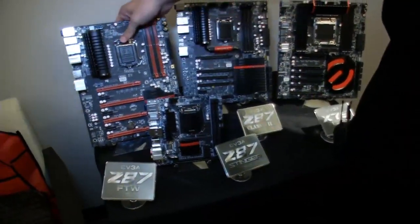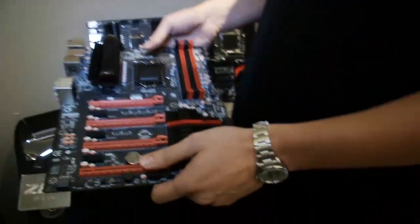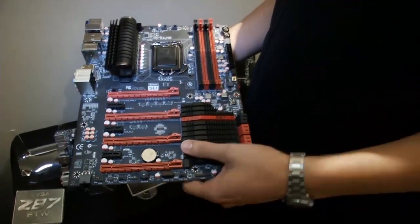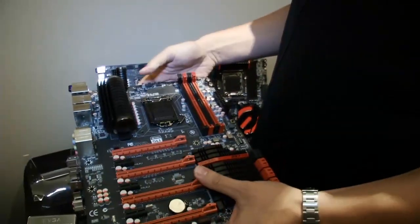One up from that we have the FTW version. This one gives you SLI, two-way SLI, and gives you a few more SATA 6G ports as well.